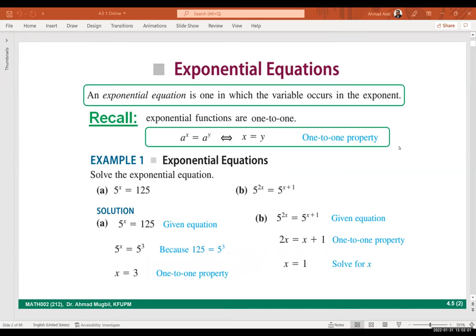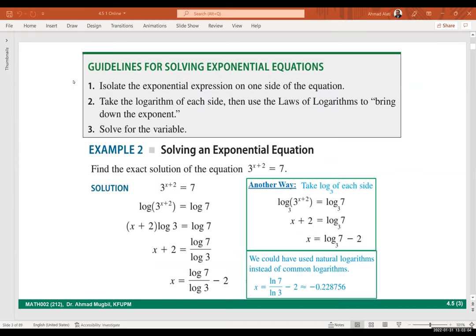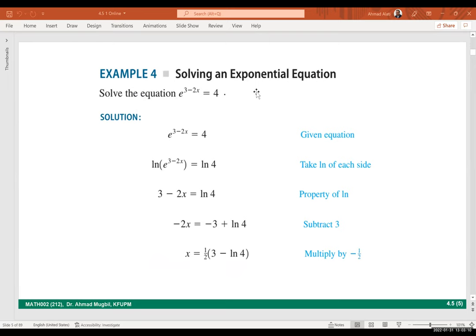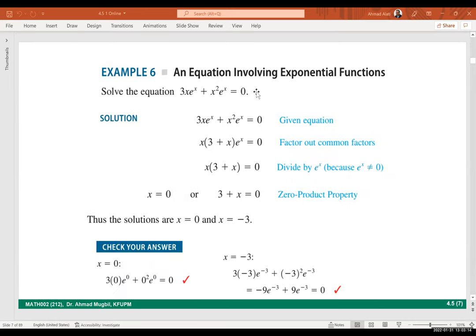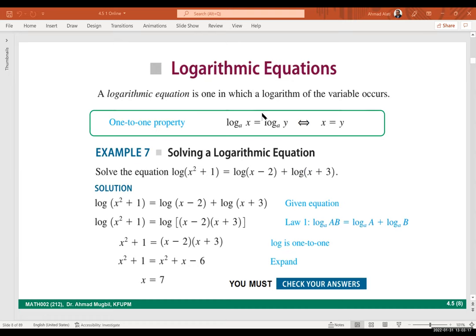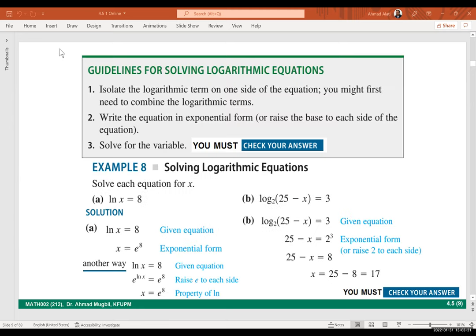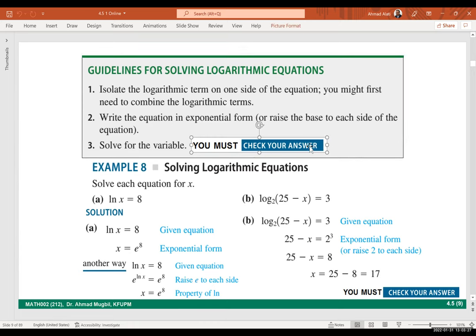I assume that you went over these slides, resolved these examples, and read the guidelines on how to solve exponential and logarithmic equations. There are many examples covering different ideas — the logarithmic equations, what is the difference between them and the exponential, what to do to solve them, the guidelines, and the most important part: you must check in the case of logarithmic equations.